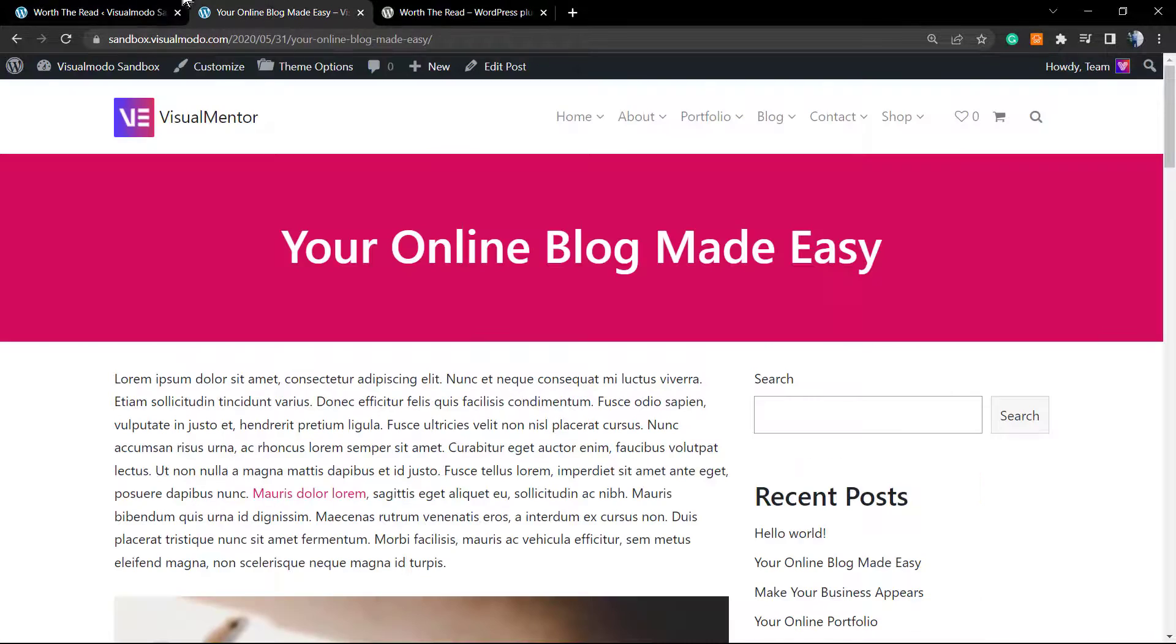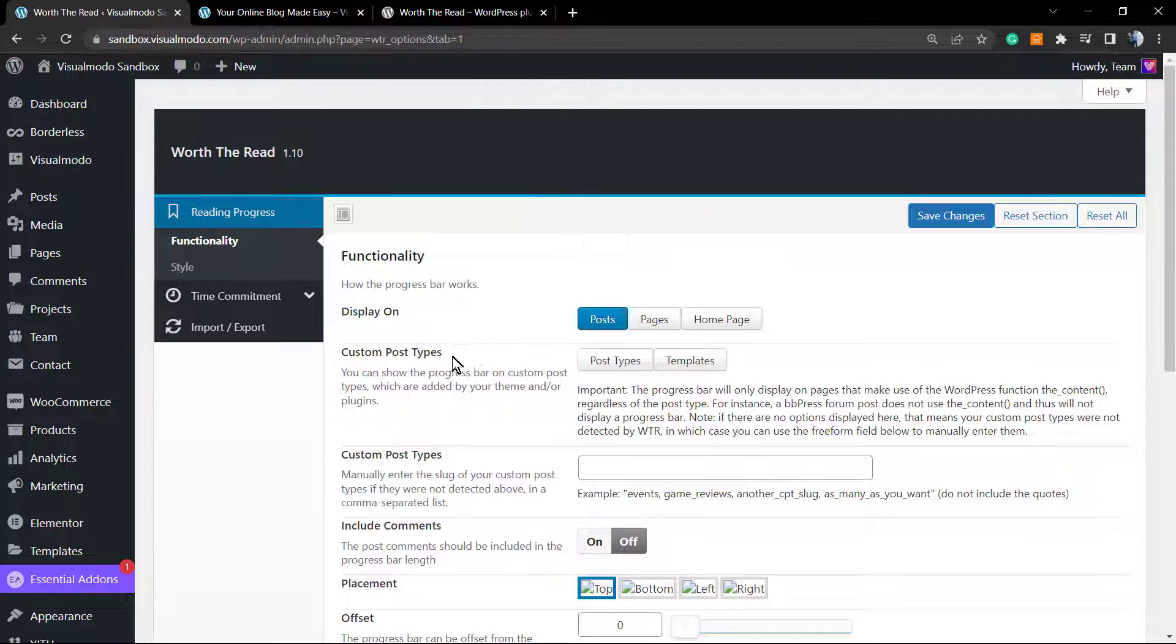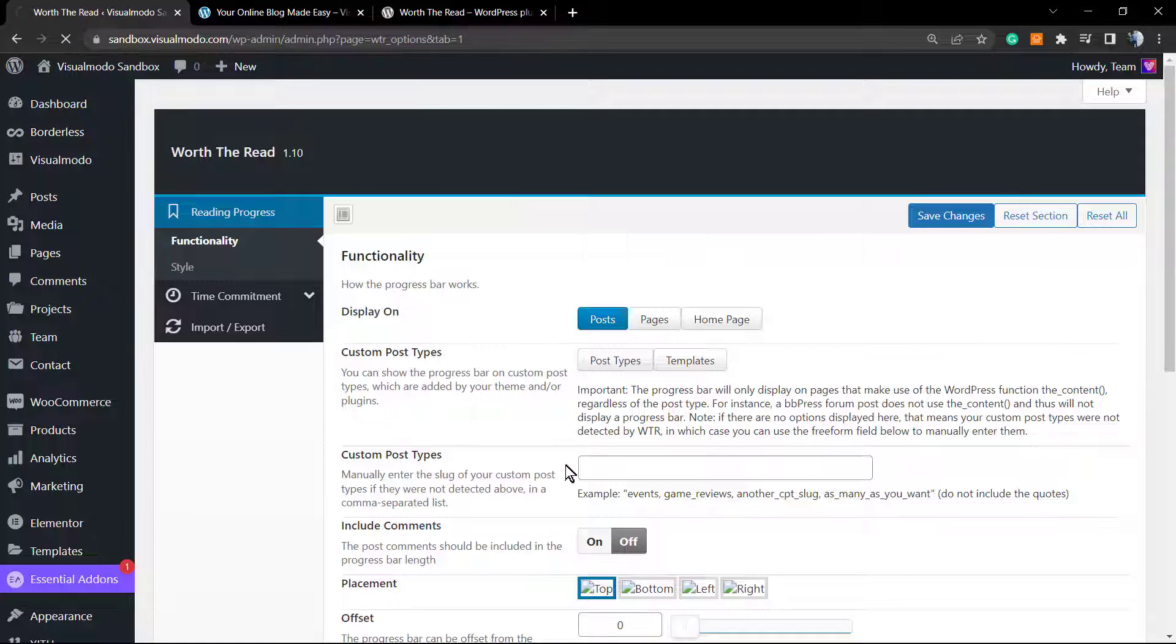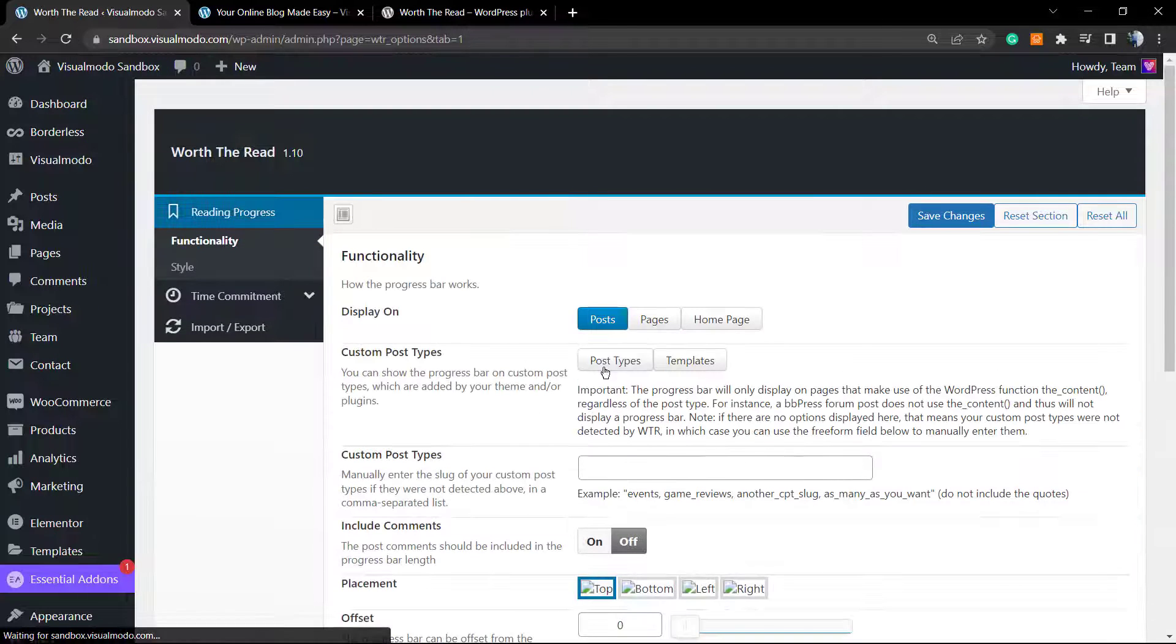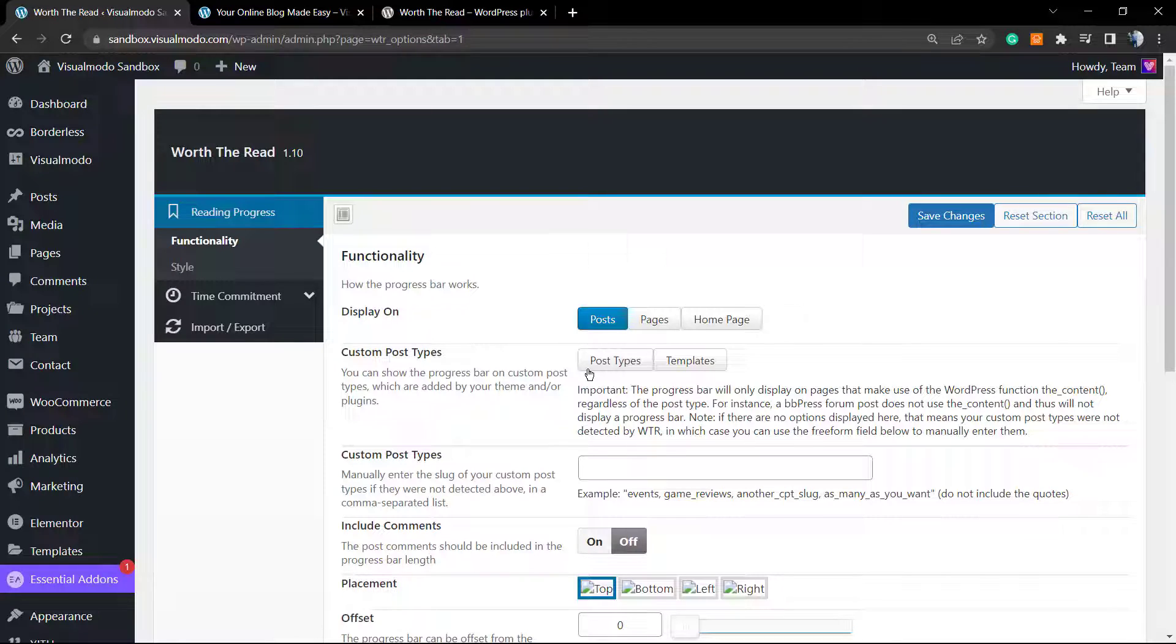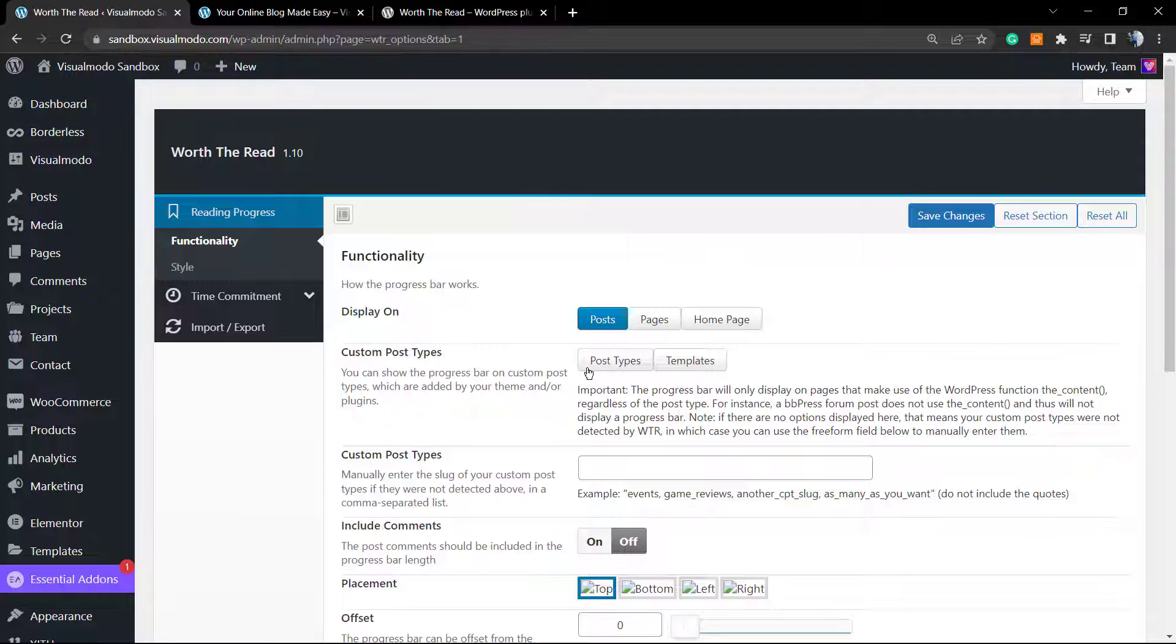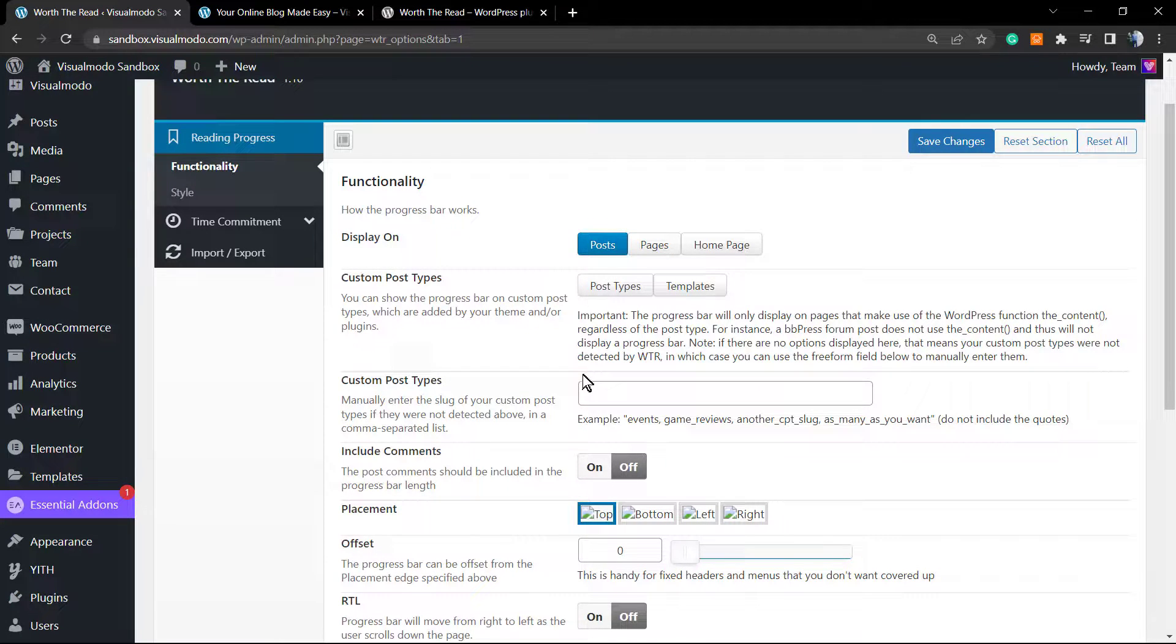However, we can apply more customization to this plugin, so don't leave yet. We're gonna learn more about this amazing plugin. Now the custom post types: we can apply this plugin to custom post types. For example, WooCommerce products, a gallery, a portfolio post type, maybe a team members post type.